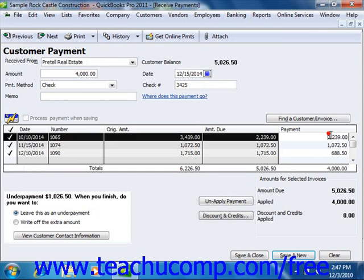Once you've attributed the payment to the correct invoices, you can click the Save and Close button or the Save and New button to save the transaction, and then either close the window or open another new transaction window.